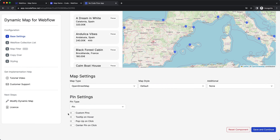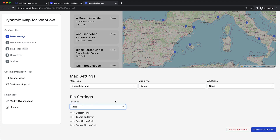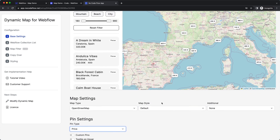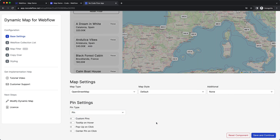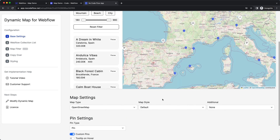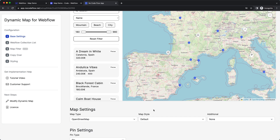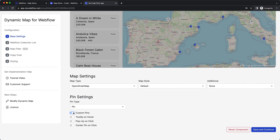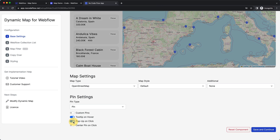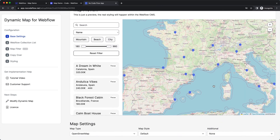The pin settings are differentiated by pin type and the interactions available to the user. If we change to 'price', the pin changes to a price tag which you can style later. I want to keep it as a standard pin. Custom pins allow you or your client to upload custom icons for each collection list item — a different image per location. I also want to enable a tooltip and a popup to make the map more interactive and feature-rich.